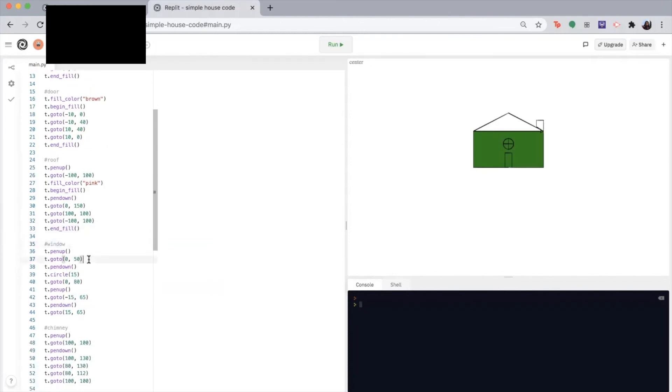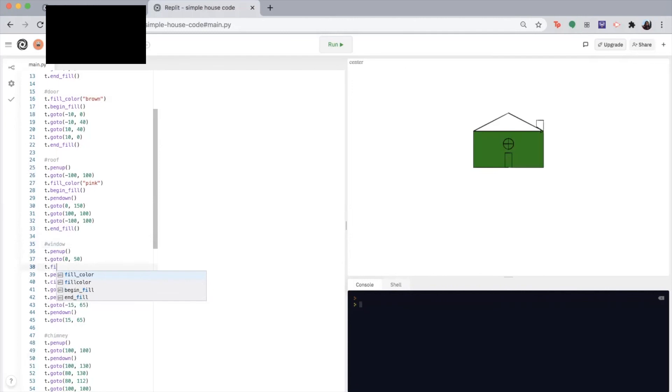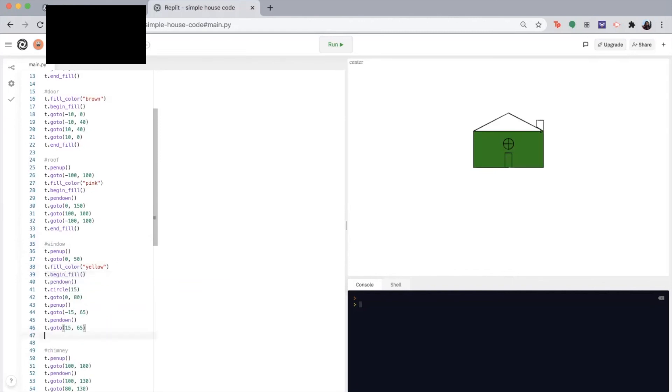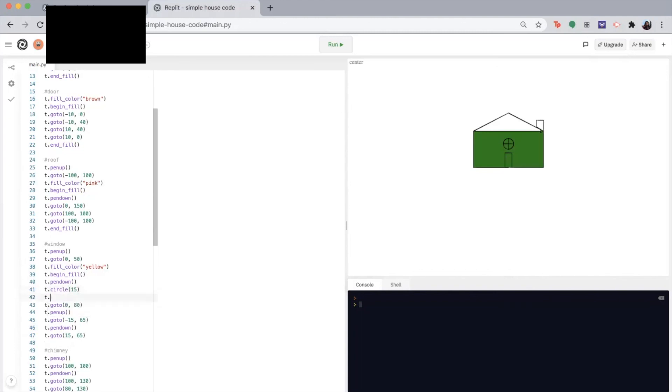Same thing for the window. Make sure we begin the fill after we pick up our pen. So I want to make my window yellow, let's say. Okay. So begin fill and end fill. We will have to end fill right after we make the circle. So T dot end fill.